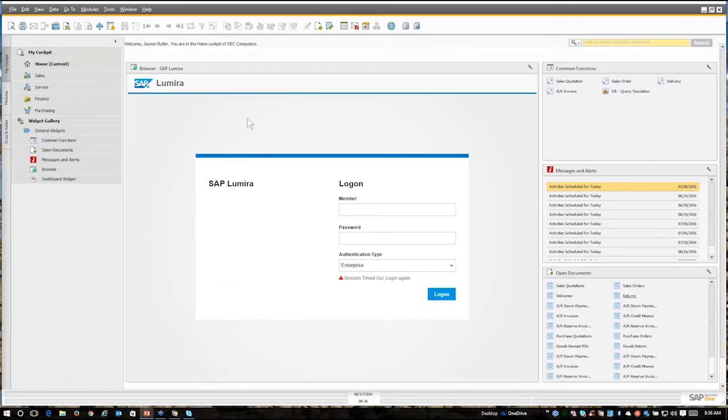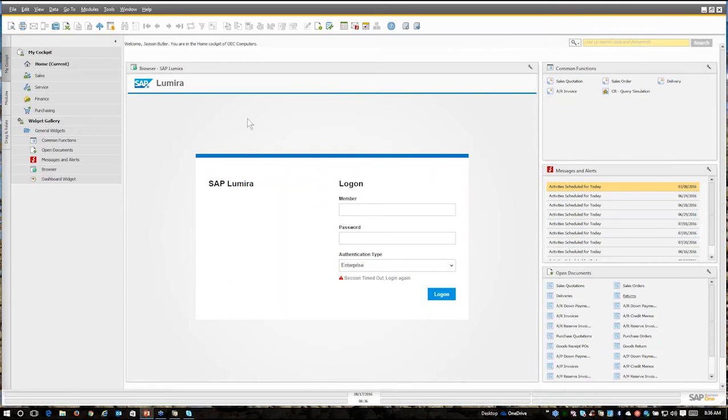So here we are, we're in Business One. Now a lot of times when you go to create a query, you sort of have a starting place. How do you find what that starting place is, where the information that you most likely want could be?